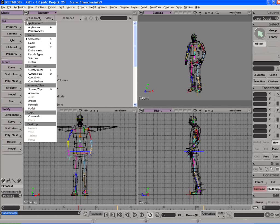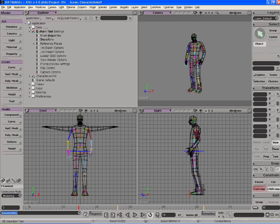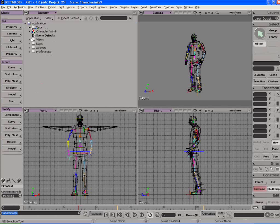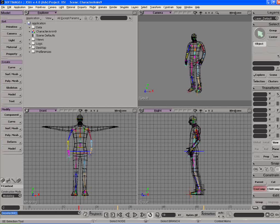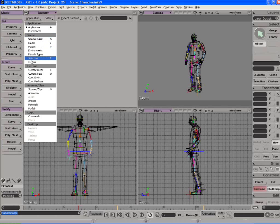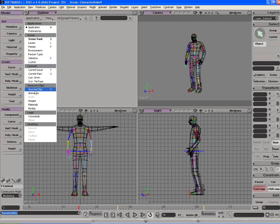You can take a look at other parts of the program like the application, the data, the options for various tools, logic commands, and preferences. You can look at environments, particles, source clips, animation. There's also a material browser.